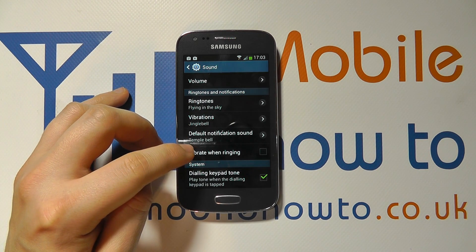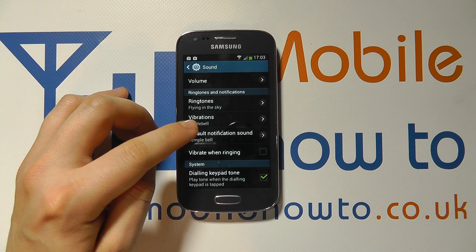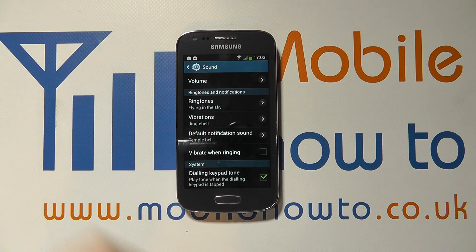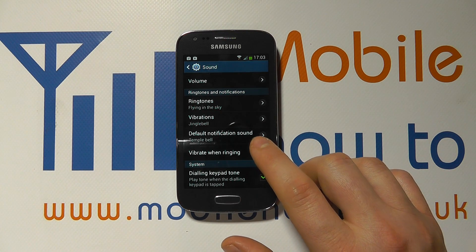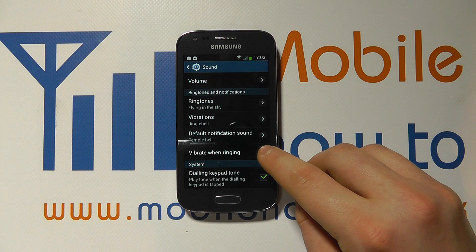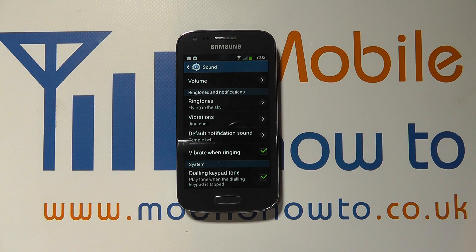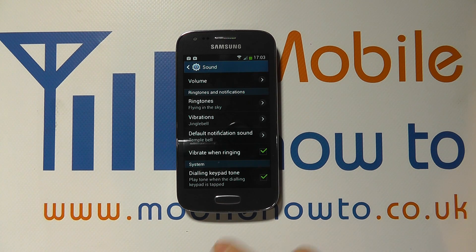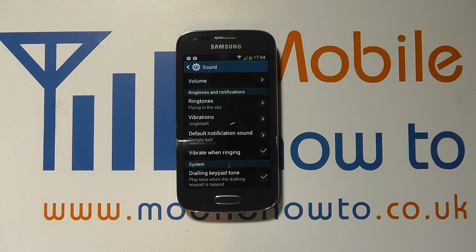You then have the Vibrate When Ringing option. It'll vibrate anyway when you actually get a message, but you can decide whether it vibrates as well when you receive a call. Currently it's unticked, so if we tick that, now when somebody calls us the vibration will take place when a call is received. And that's how we turn on or off vibrate with a call or message on the Samsung Galaxy Ace 3.